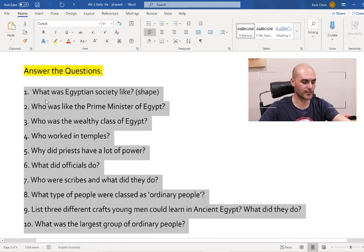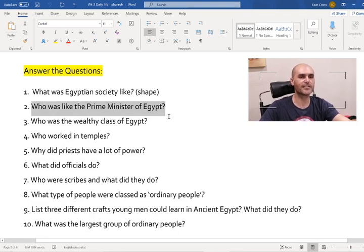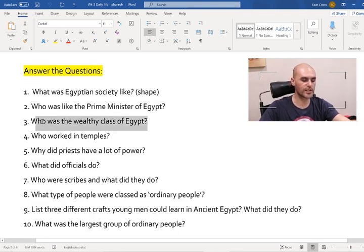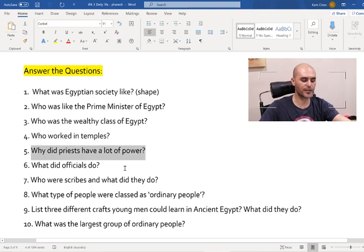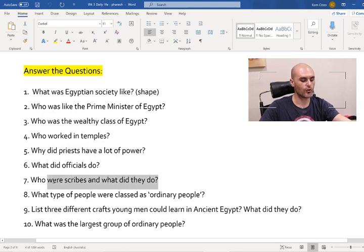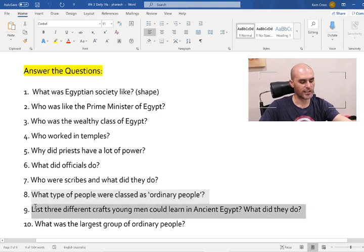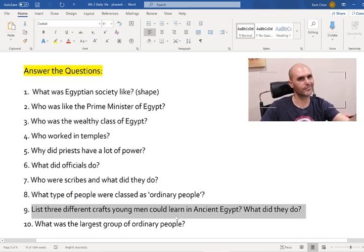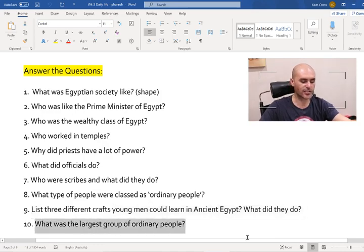In your workbooks, I want you to write questions and answers, questions 1 through 10. What was Egyptian society like, or what shape was it in? Who was like the Prime Minister of Egypt? Who was the wealthy class in Egypt? Who worked in the temples? Why did the priests have a lot of power? What did the officials do? Who were the scribes and what did they do? What different types of people were classed as ordinary people? List three different crafts young men could learn in ancient Egypt and what did they do - looking at woodworkers, stonemasons, etc. And what was the largest group of ordinary people?